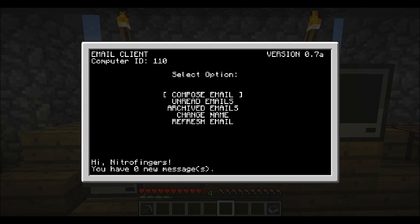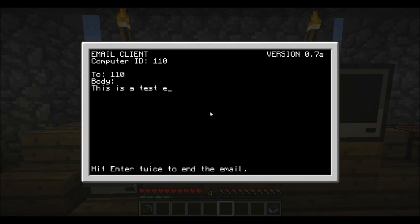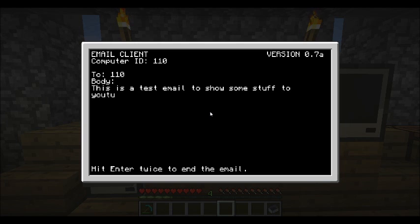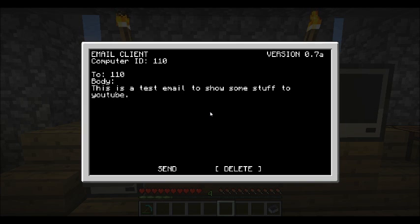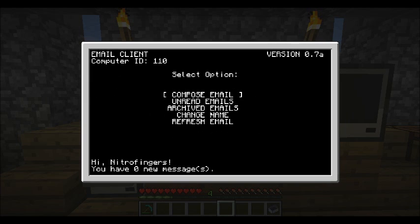Now you can see at the top left corner I've got Computer ID there — that's what you send your emails to, the Computer ID. So I'm going to send one to myself just to show off how this works. I'm going to compose a new email and send it to 110. 'This is a test email to show some stuff to YouTube.' That's inputted now — I just hit enter twice and I can send or delete. I'm going to send that message. And there we go, message sent. Works nicely.